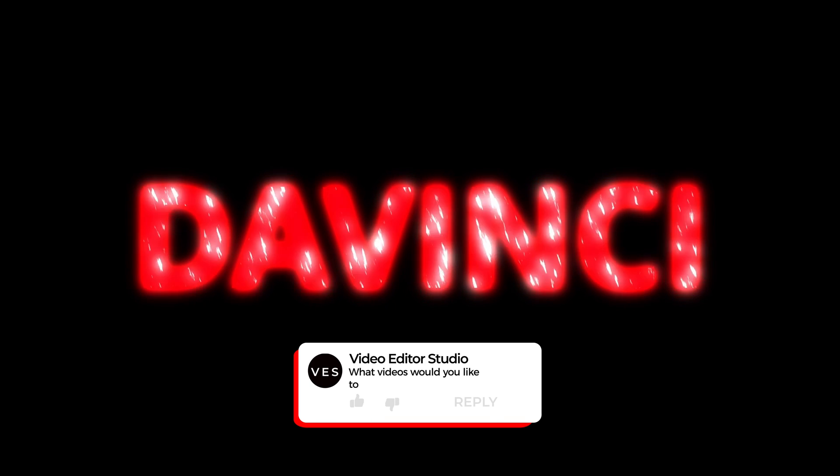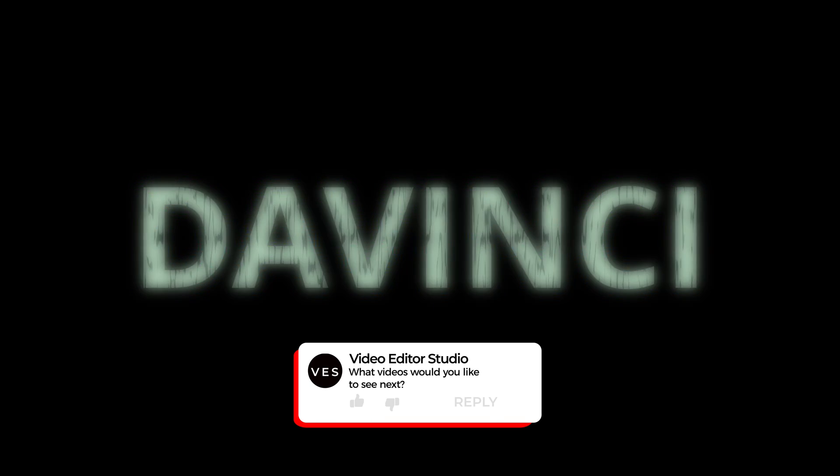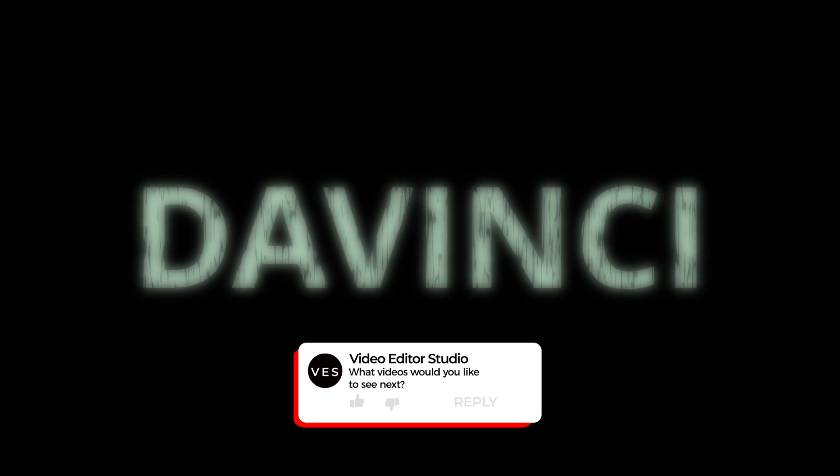Don't forget to like and subscribe. Let me know in a comment what kind of video you would like to see next. And see you in the next one. Bye.